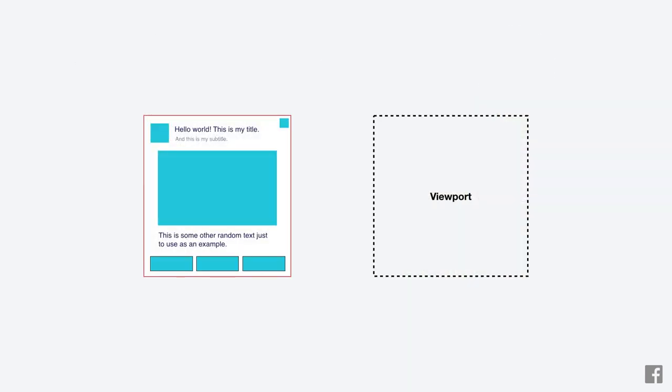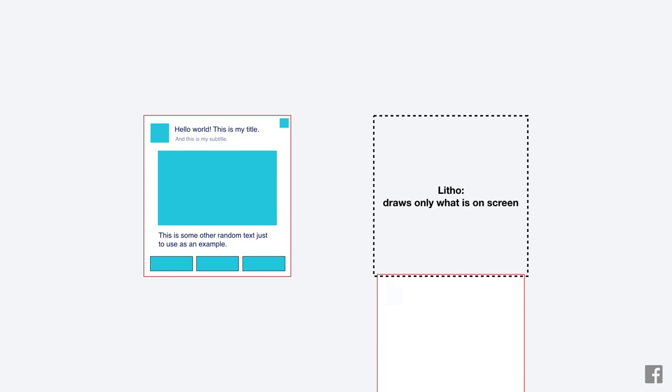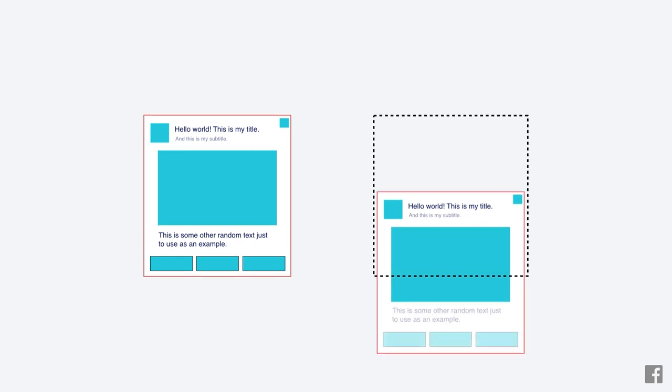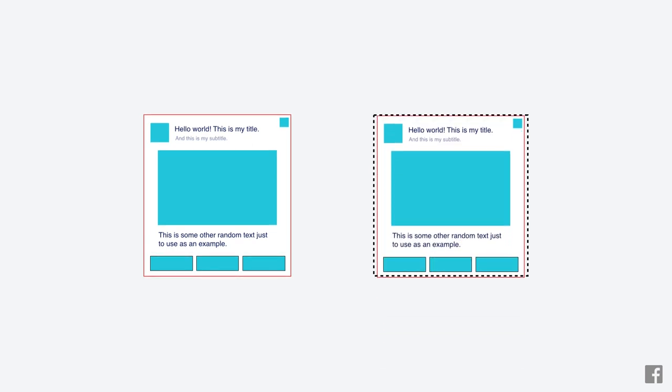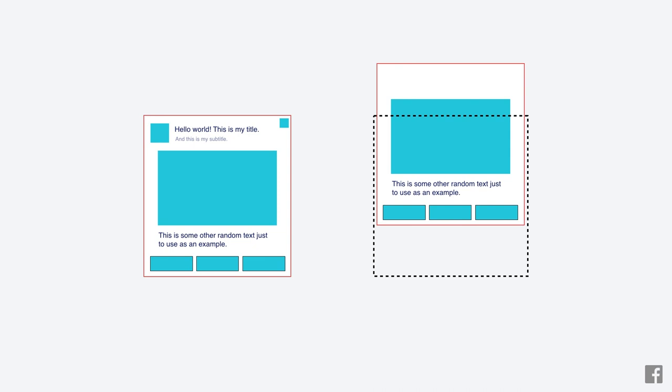Mounting in litho is done incrementally. In standard Android, as soon as the first pixel of a row is going to appear on screen, the entire row needs to be created. In litho, we have the bounds of everything in the litho view so we can intersect them with the visible bounds. This means we can determine exactly what needs to be mounted for any given frame. We mount items only when necessary and start recycling them sooner when they go off screen.